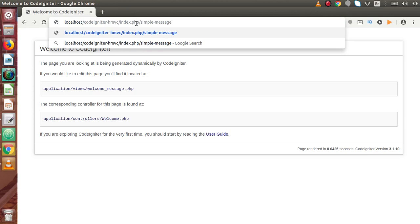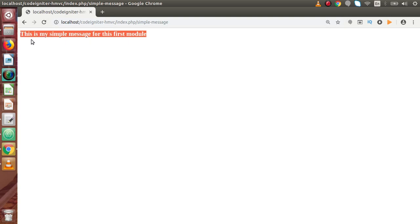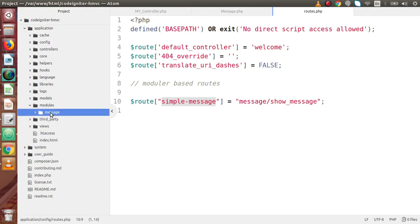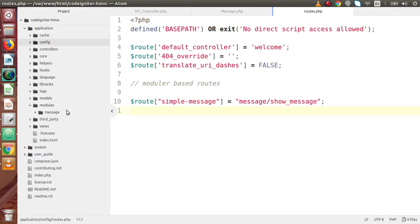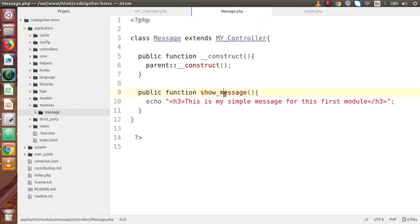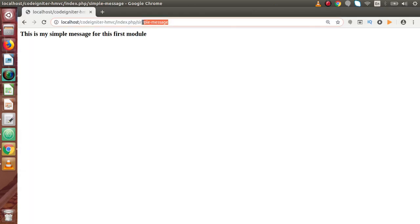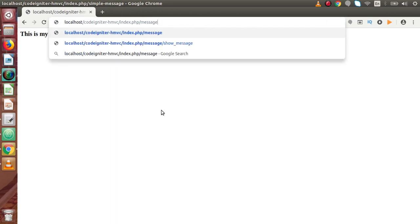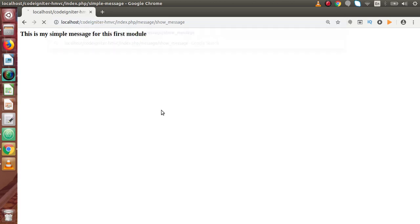Back to the browser — in the address bar, type index.php/simple-message and press Enter. As we can see, this is the output running from our modules folder. This is the first module we created, named the message module. We can also call it directly without the route — using index.php/message/so_message — and get the same output.